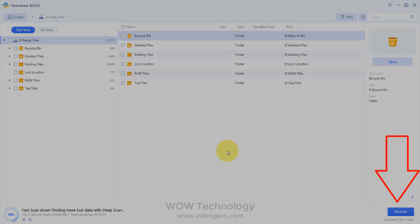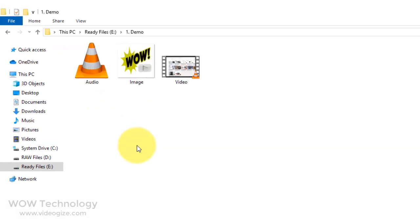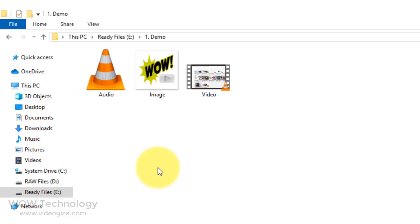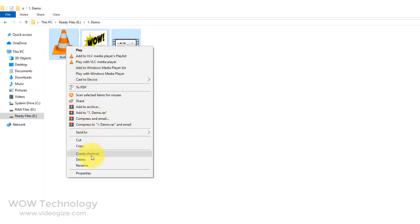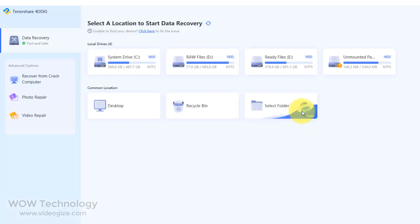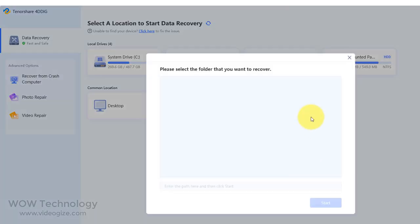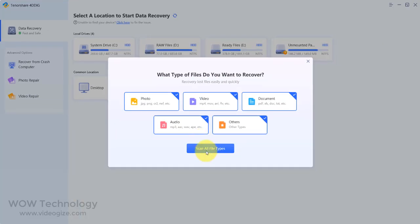Let me show you a live demonstration. Go to My Computer — you can see a demo folder. Open it and you can see there are three different types of files. I am going to remove these files. Now go to 4DDiG data recovery software, click on folder and select the folder to recover files. Select scan all file types to scan completely.